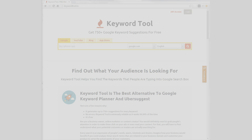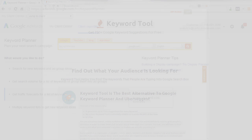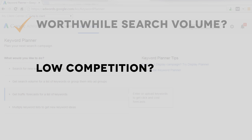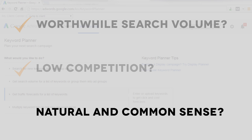For any keywords you find, you'll know whether they belong in your bank of best keywords if they passed the three criteria test. Worthwhile search volume? Check! Low competition? Check! Natural and common sense? Check!